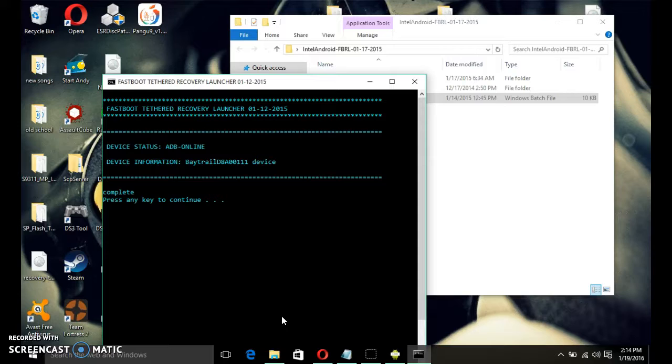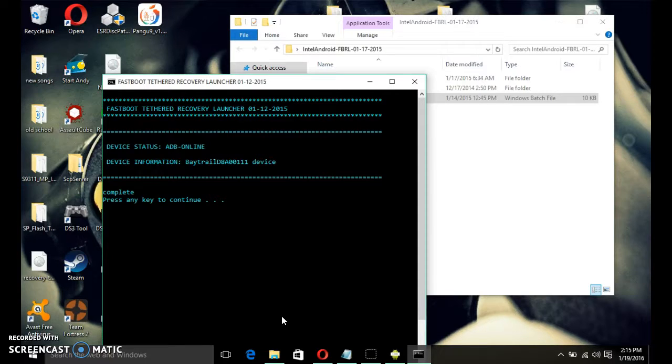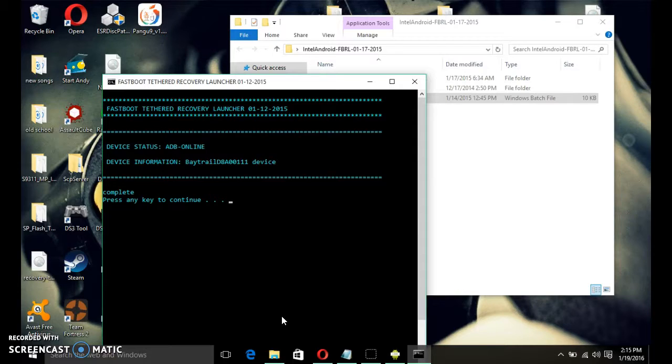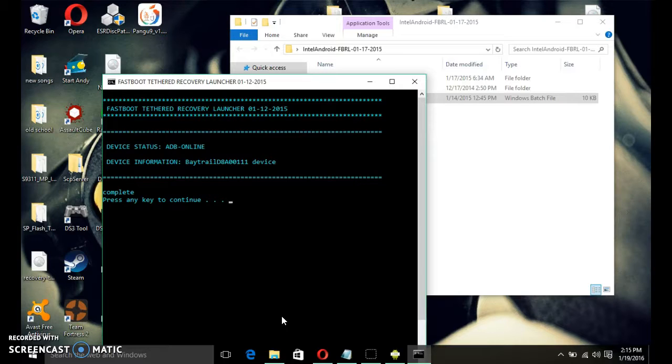And then, all the way in the bottom, it should say, update SuperSuit version 2.46.zip. Just click on it. Install it. And then, it should take a while. Not too long, though.